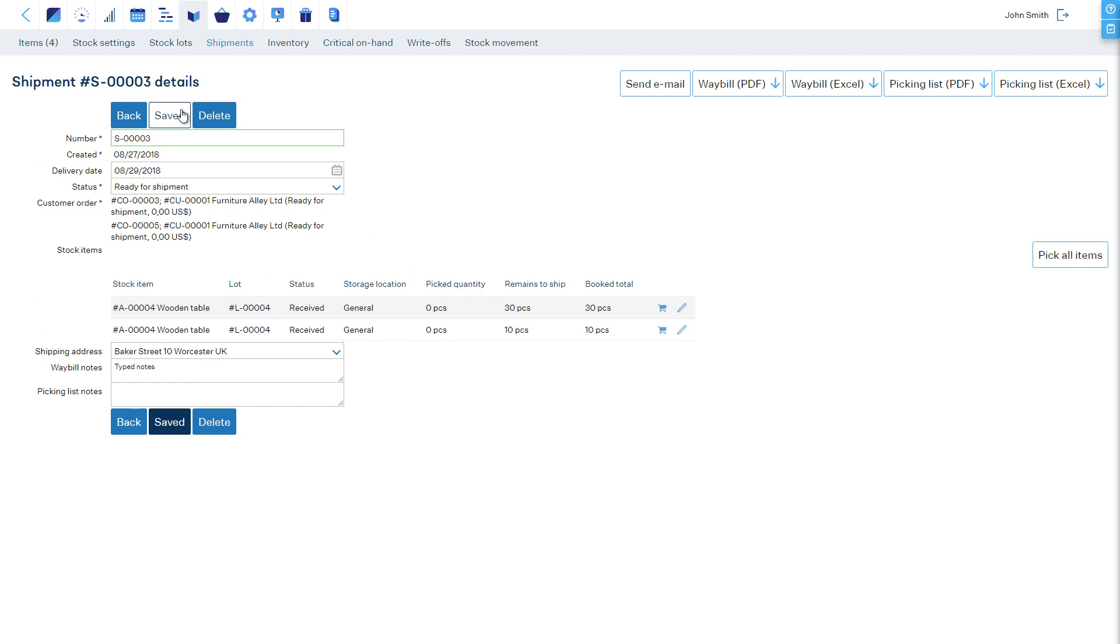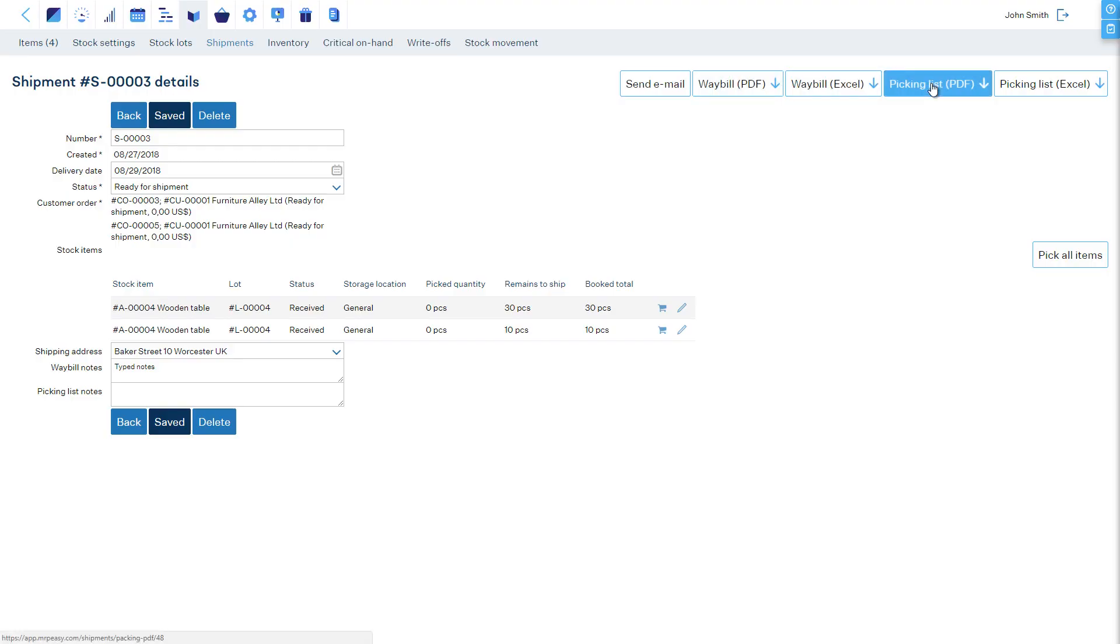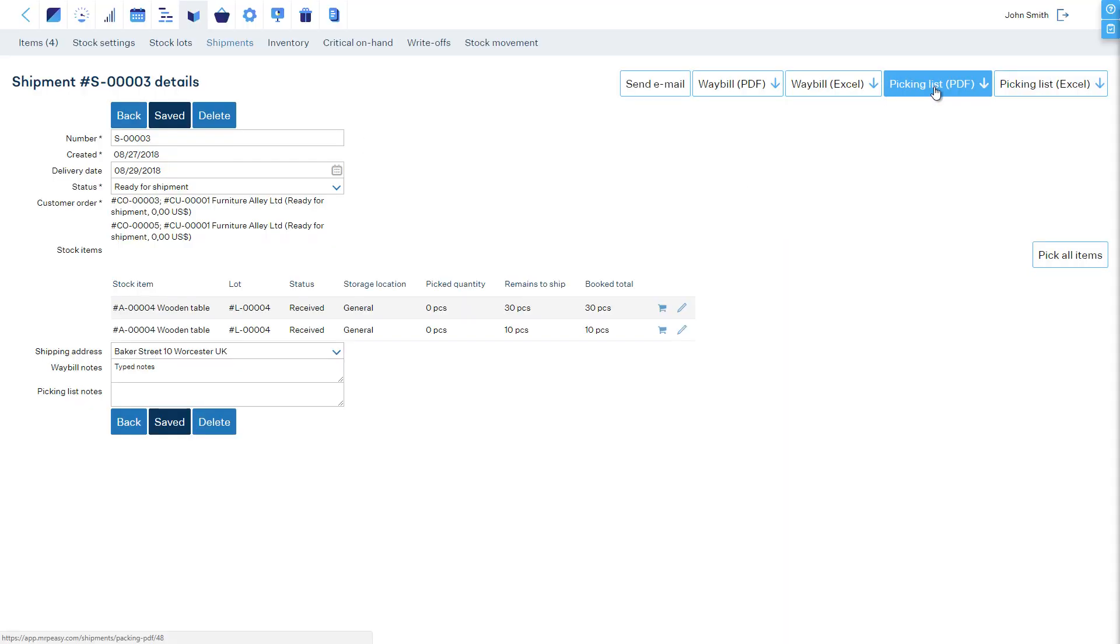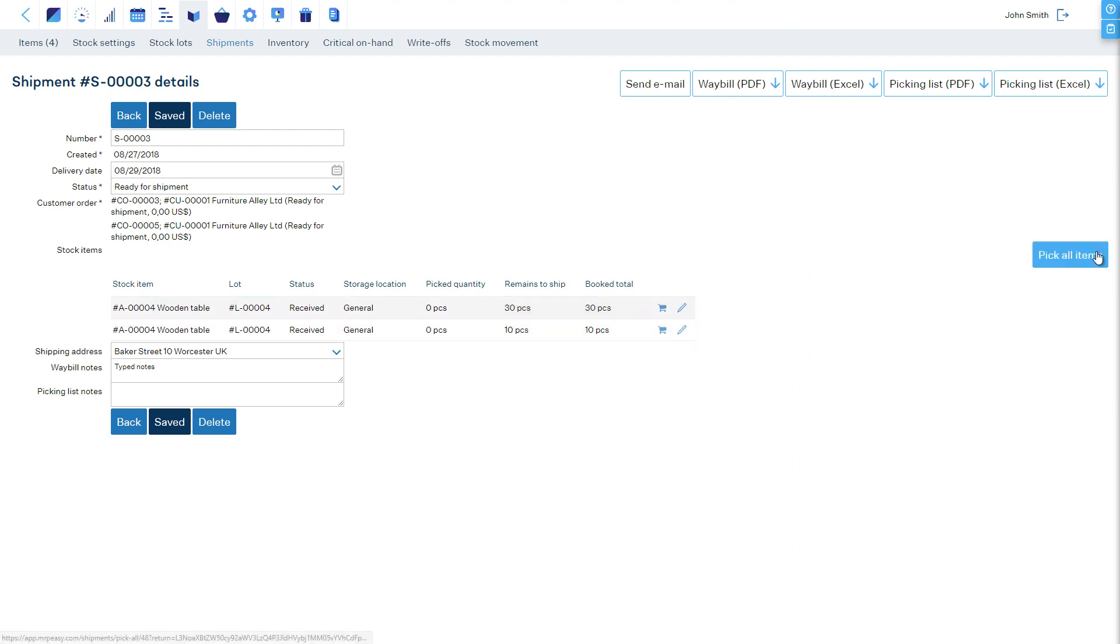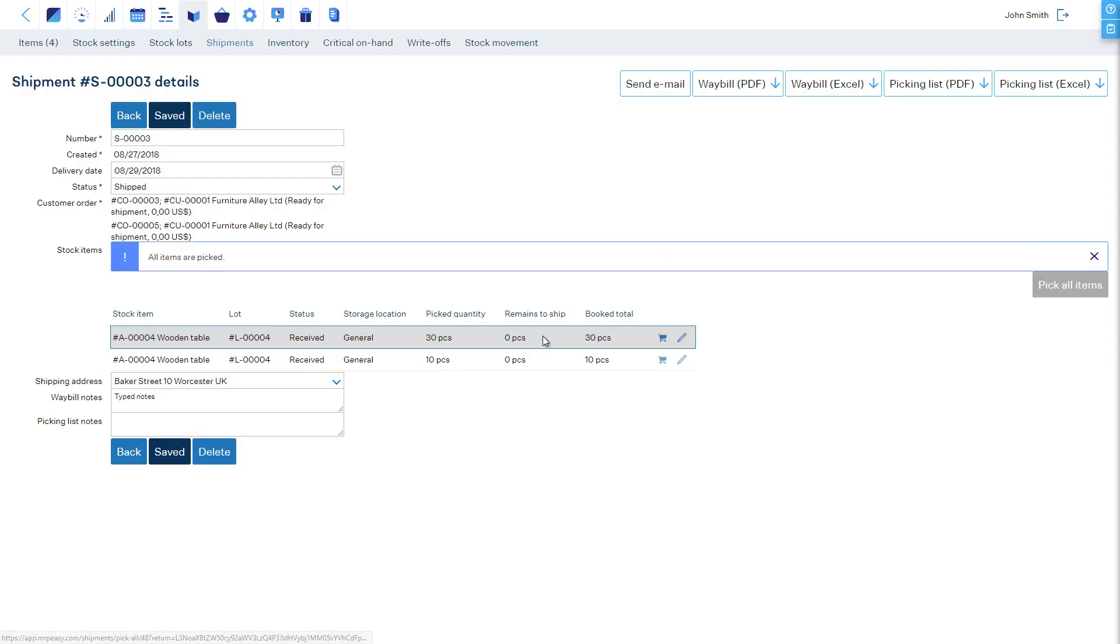Currently, this is a planned shipment. This screen is a digital picking list for reporting the shipment. Here, it's also possible to print out the waybill and the picking list. To report shipping, you can report pickings line by line or all goods at once. The goods have now left the stock.